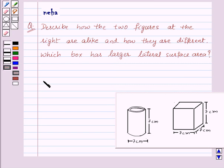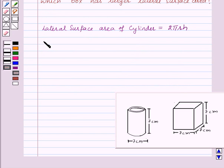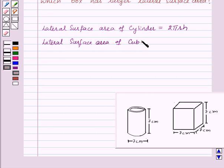The lateral surface area of a cylinder is equal to 2πrh, where r is the radius and h is the height of the cylinder. Also recall that the lateral surface area of a cube is equal to 4L², where L is the length of the side of the cube. This is the key idea for this question.